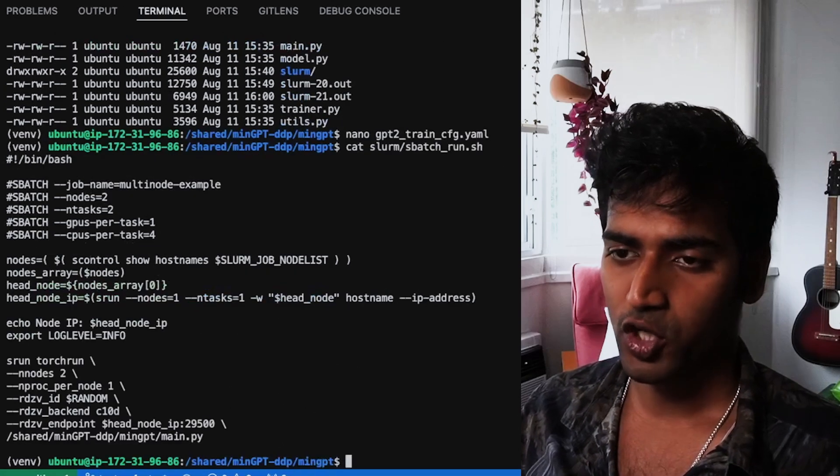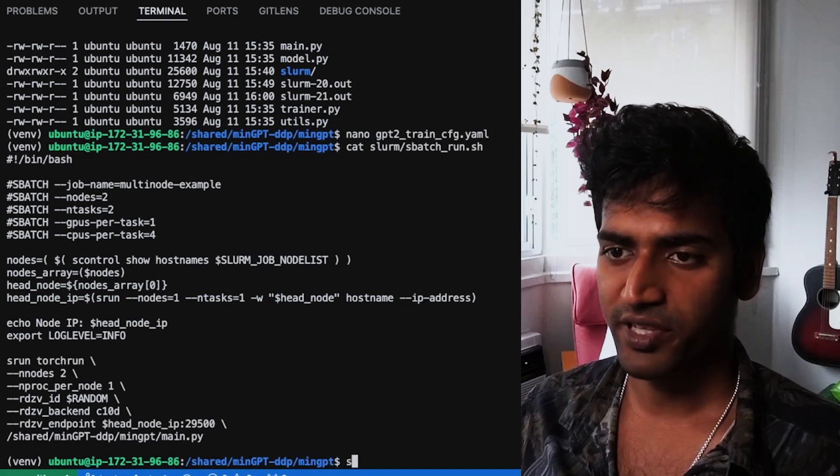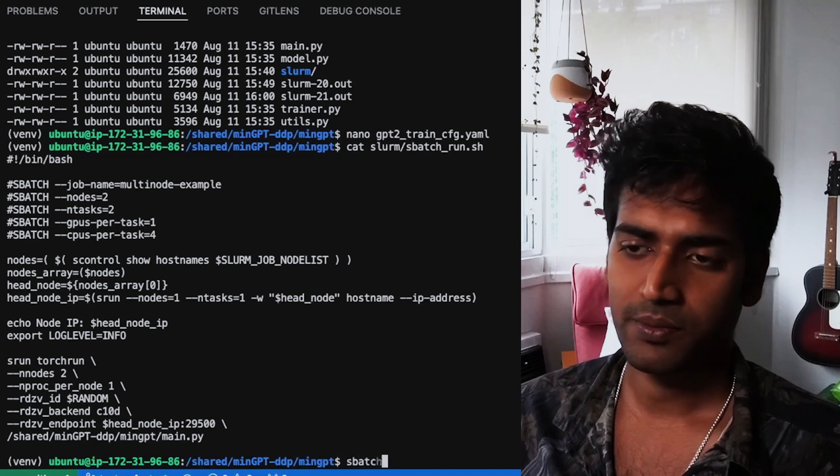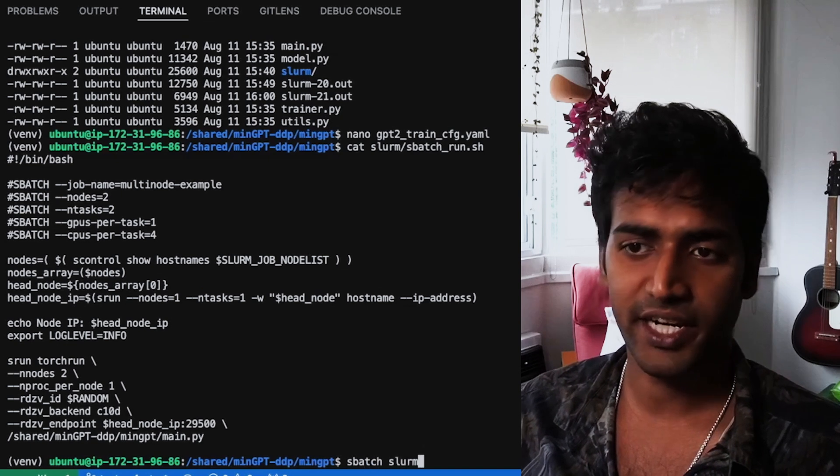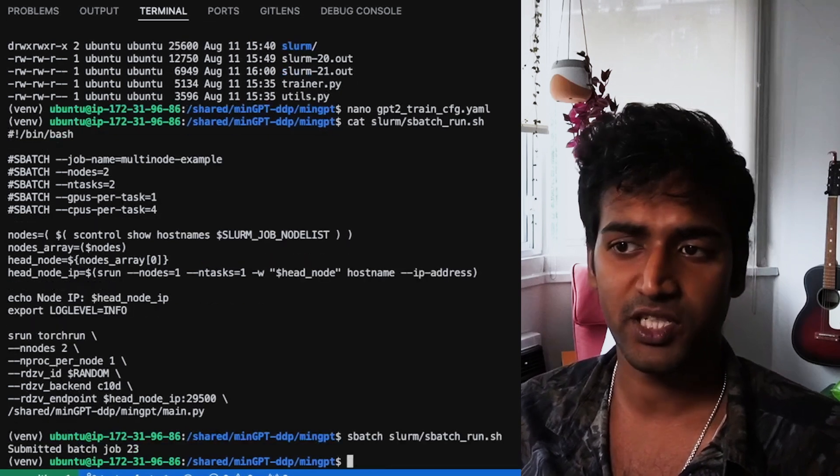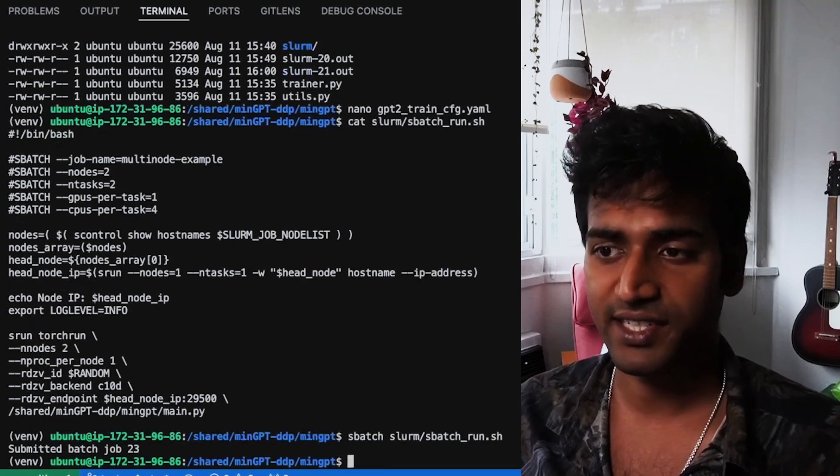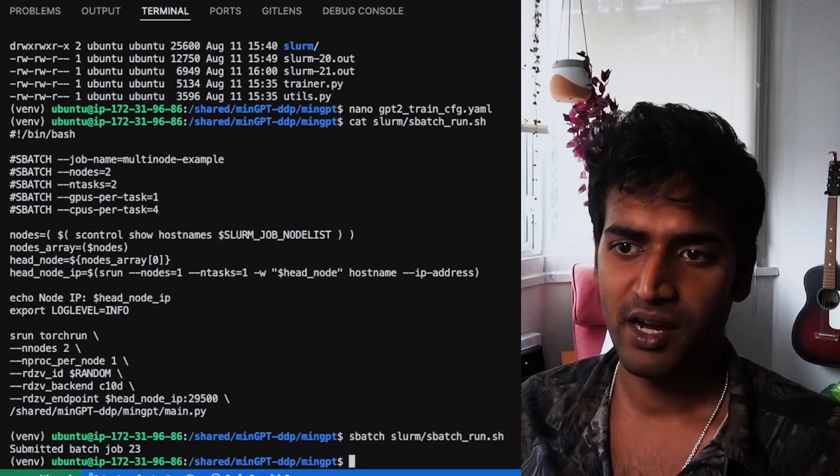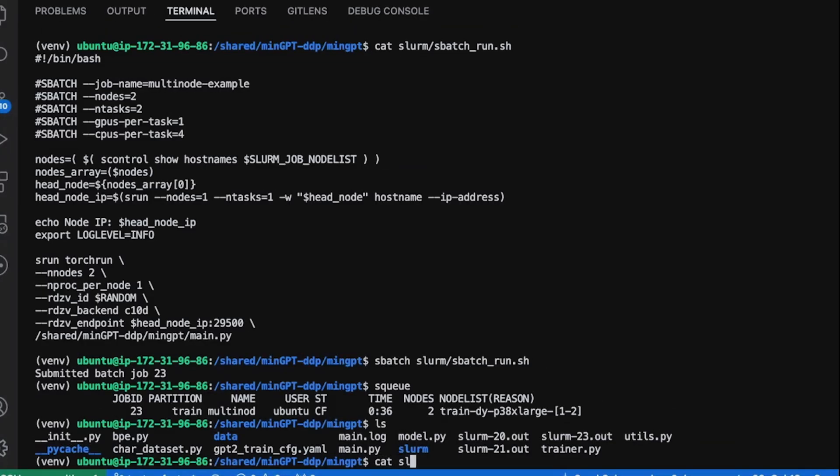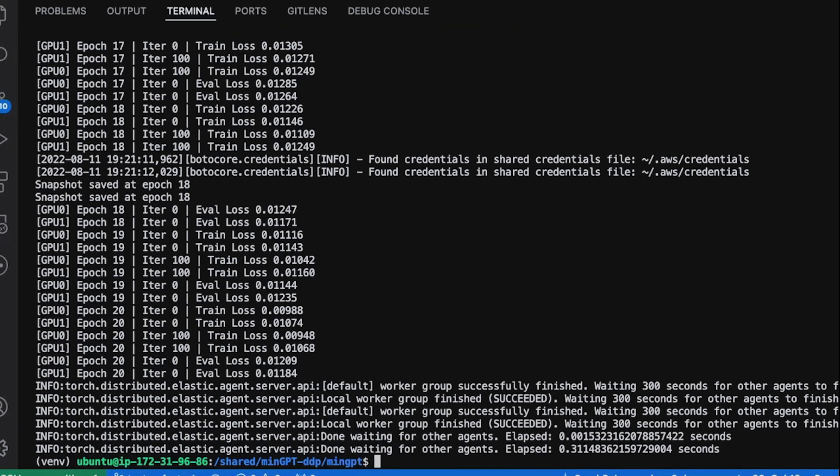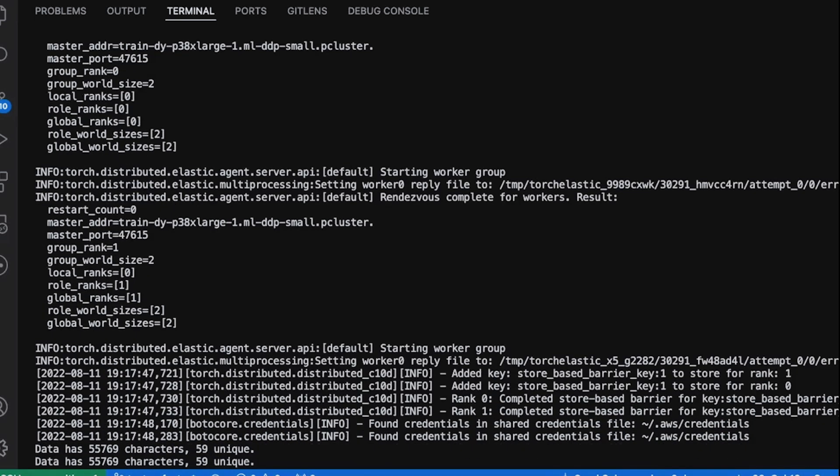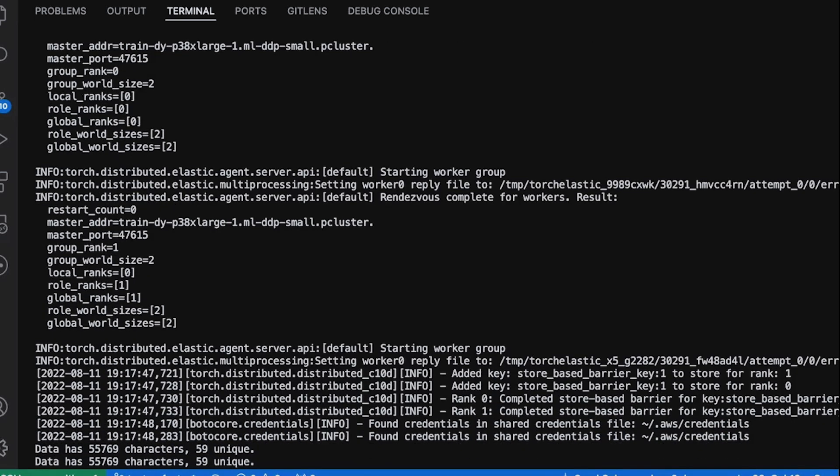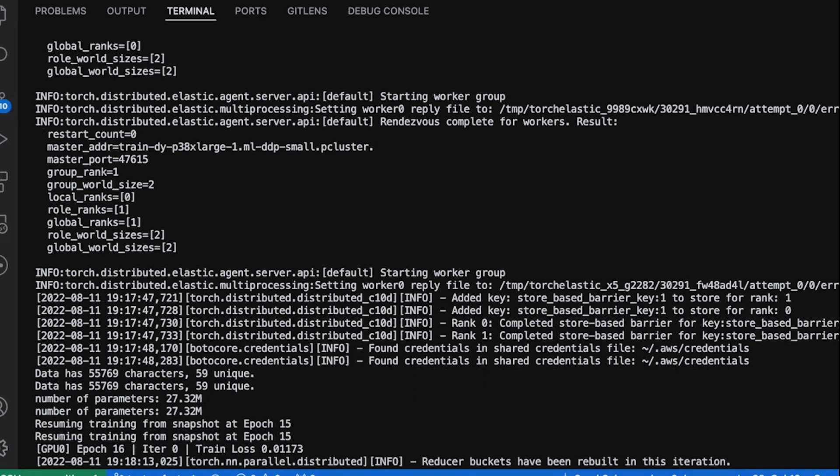So I launched the job on Slurm with sbatch. Once AWS spins up the two elastic instances of our cluster, our training job should run to completion in just a few minutes. The output looks like everything ran well. I see a snapshot has been saved at 18. It has used a GPU from both machines and resumed training from the snapshot we saved earlier.